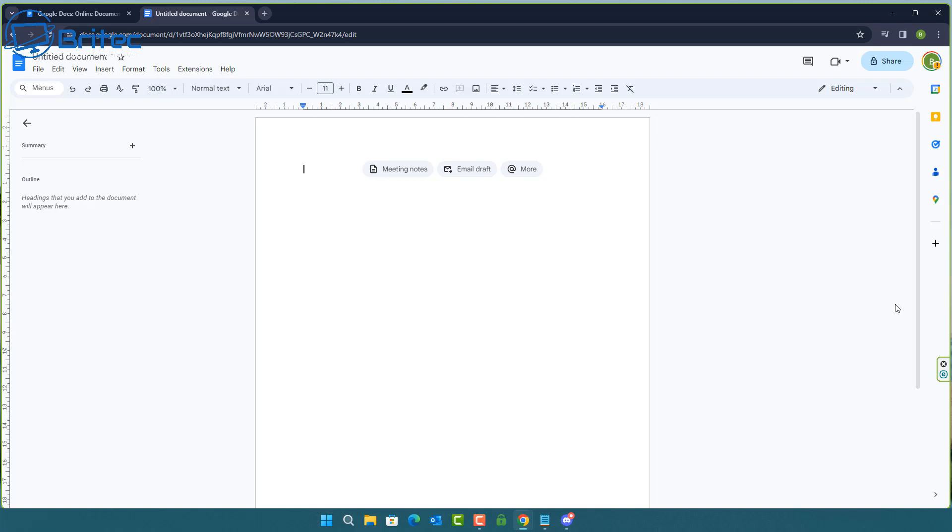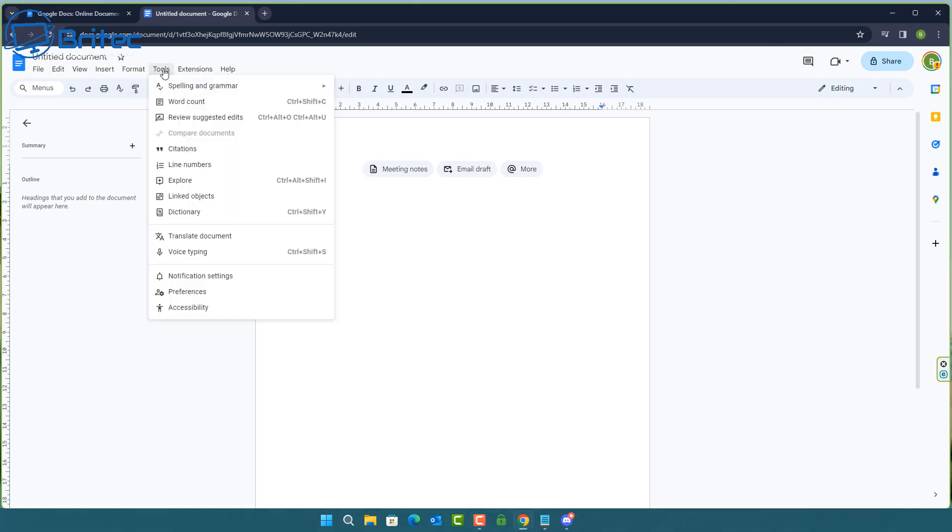Now these can be adding simple commands in like comma, new paragraph, new line, highlight text, strikethrough, just a few that it can actually do. There's tons of Google Docs commands that you can use to type out your documents using your voice.